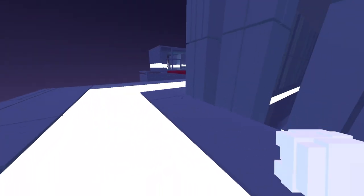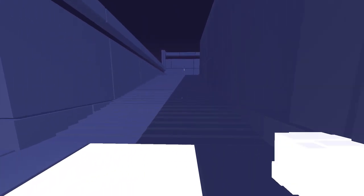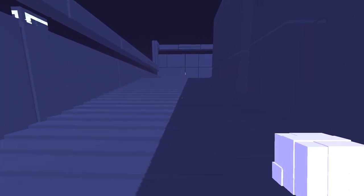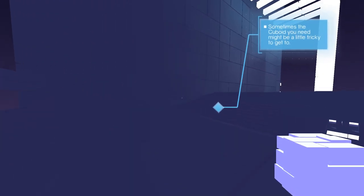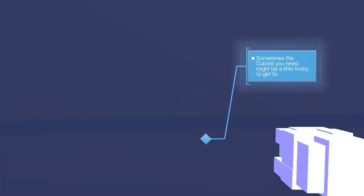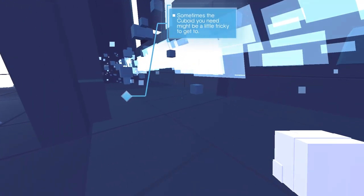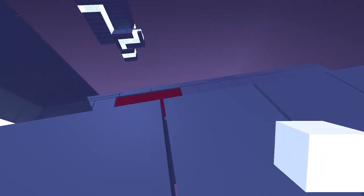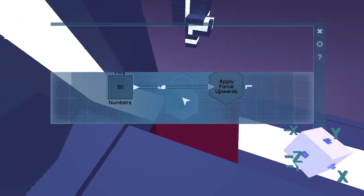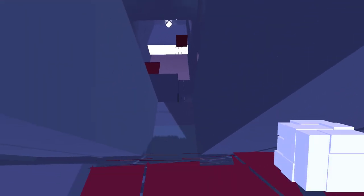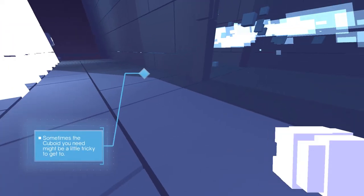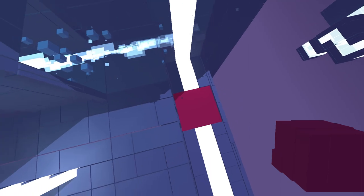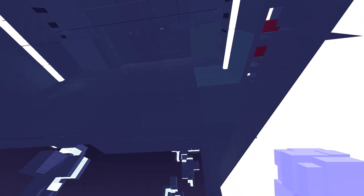I guess we were supposed to go across it. So that was mainly to teach us that we don't have to delete the rotate object, we can just go to move object instead. We don't have to have a complete program. We can have unused bits. Oh, apparently this is the right way to go. What was in this other direction? There's stairs over here. What is in this direction? Why are there two directions? Sometimes the cuboid you need might be a little tricky to get to. There we go.